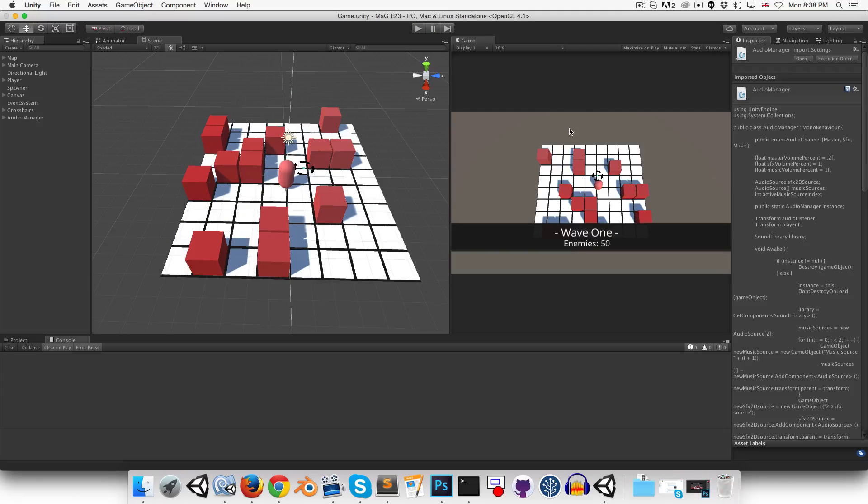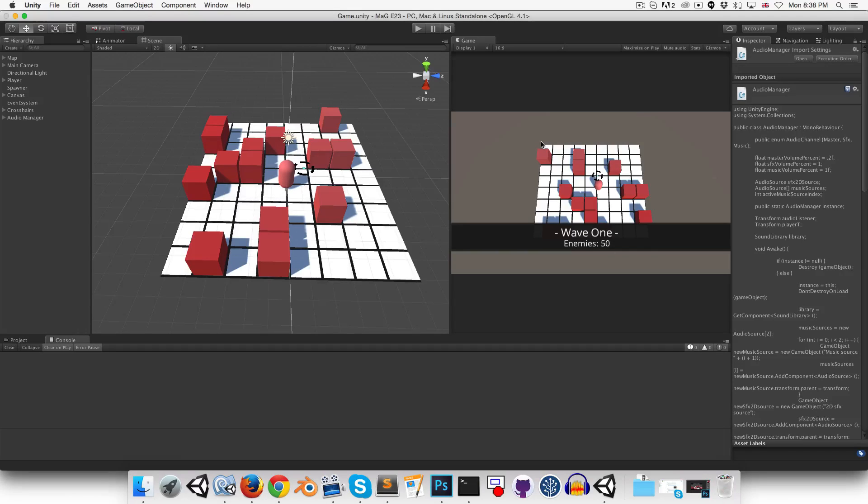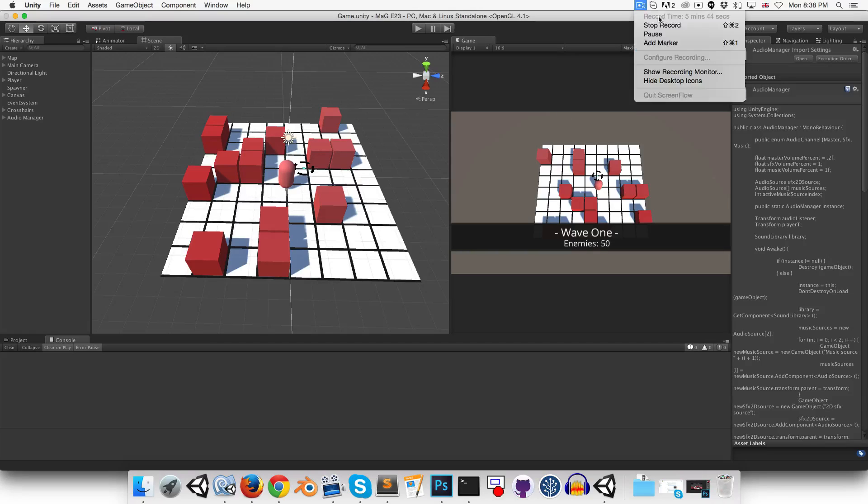So, that's everything for this episode. If you enjoyed, and see you in the next one, where we will be doing some menu stuff. So, until then, cheers.